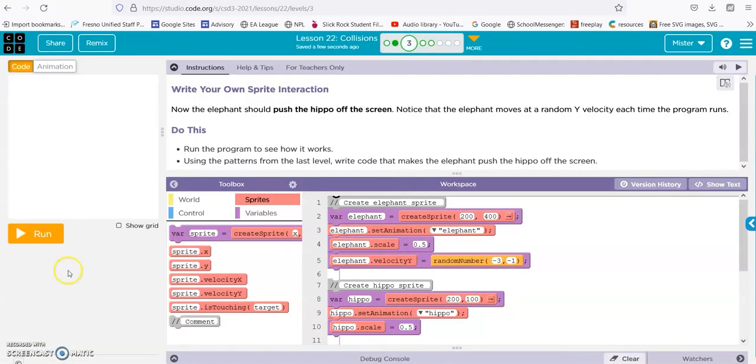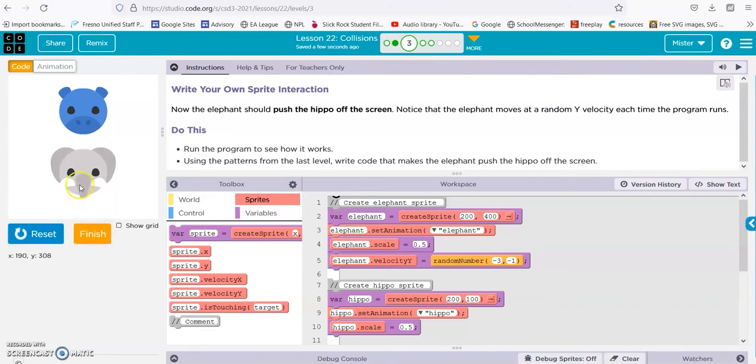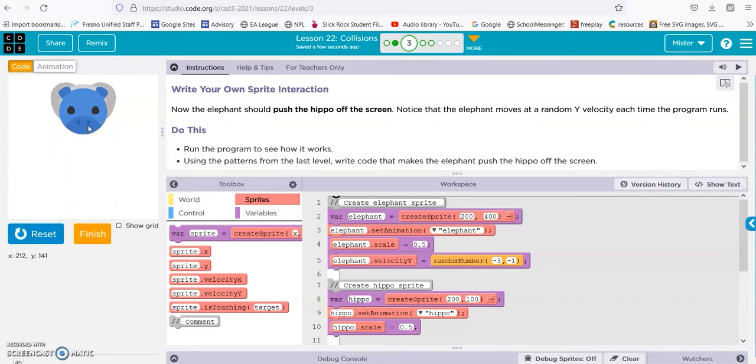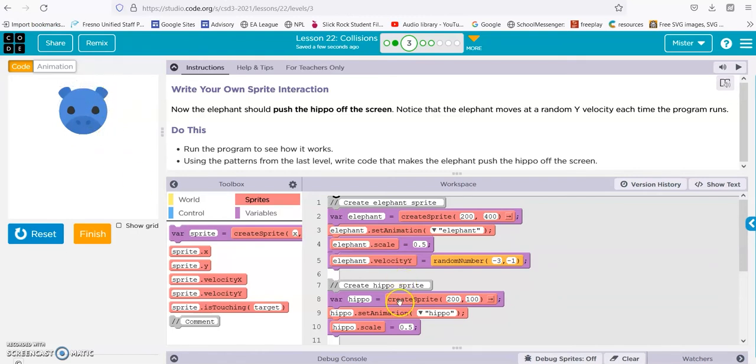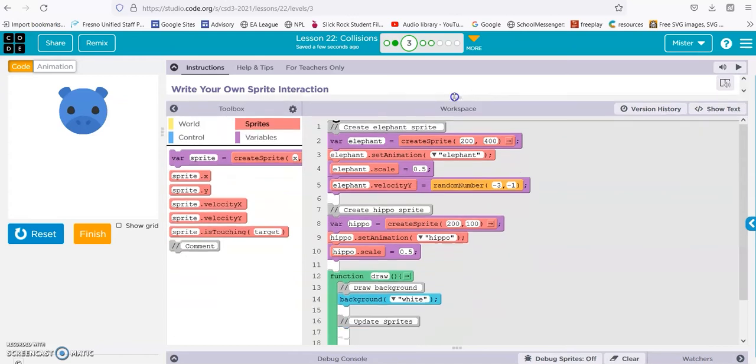All right, we have our elephant, and then it's going to hit the hippo, and then we want the hippo to move. So it looks like it's pretty much the same deal, except we're on the Y axis instead of left and right. So let's do it.